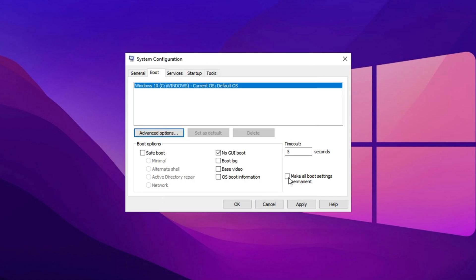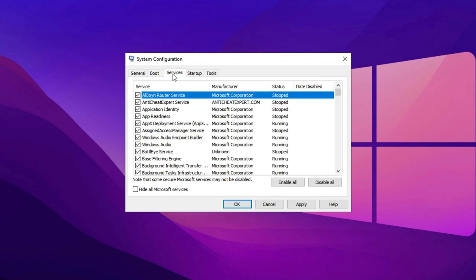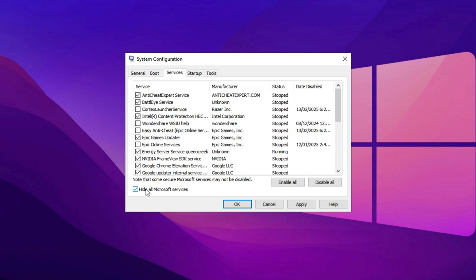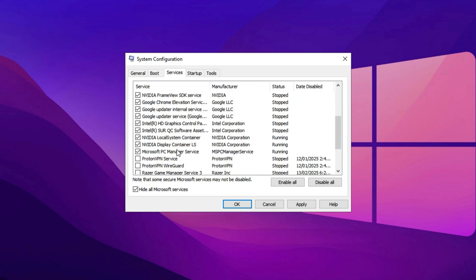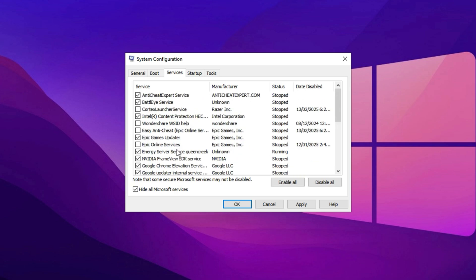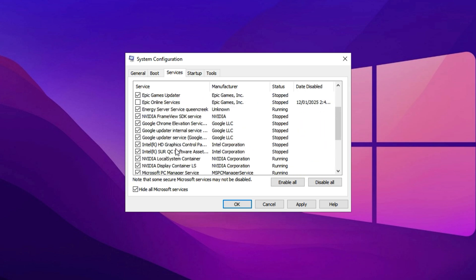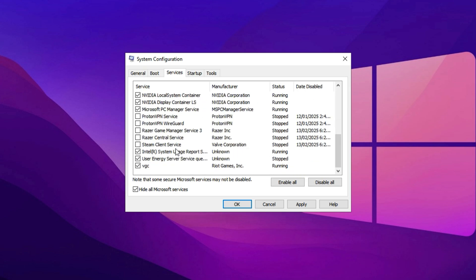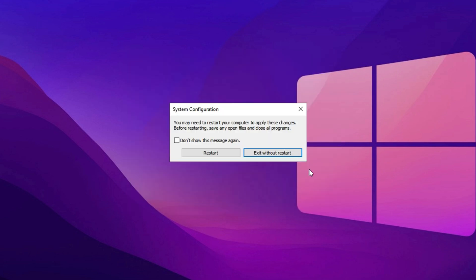Next, head over to the Services tab. Start by checking the box that says Hide all Microsoft services. This ensures you don't accidentally disable any critical system services. After that, go through the remaining services and disable any that you don't need. Once you've made your selections, click Apply, then restart your PC. Restarting will apply the changes and further optimize your system for better performance.